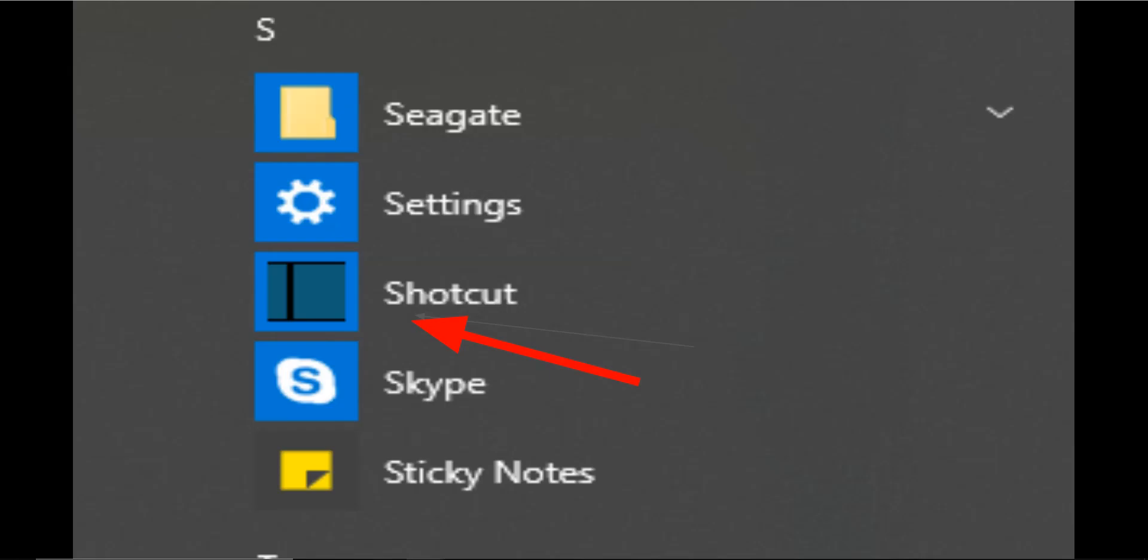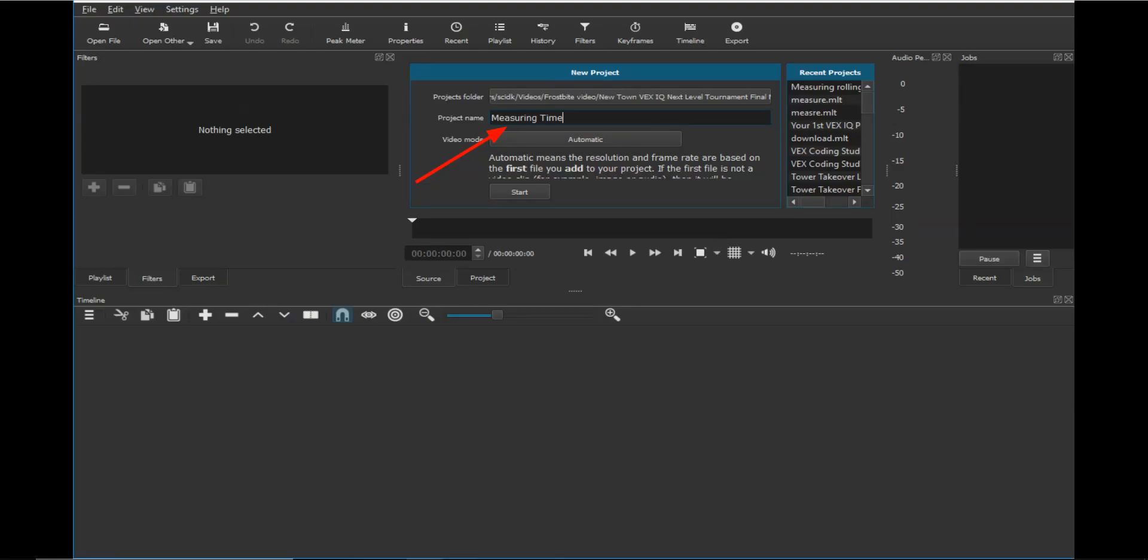Once the program is installed, for the Windows version, go to the Programs menu and double-click on the Shotcut icon. Enter a name for the project, like Measuring Tool, and click on the Start button.